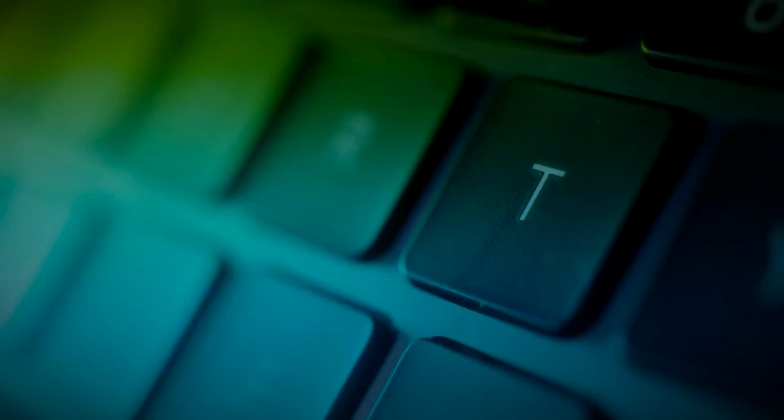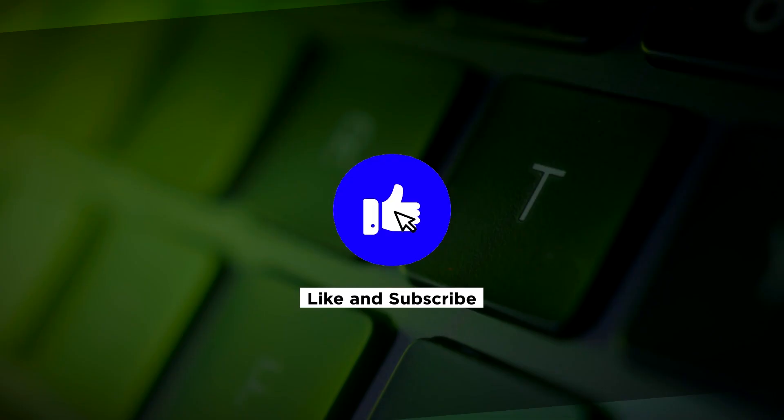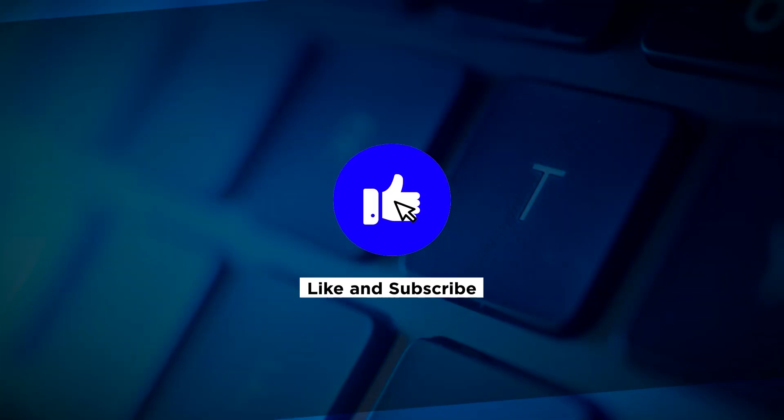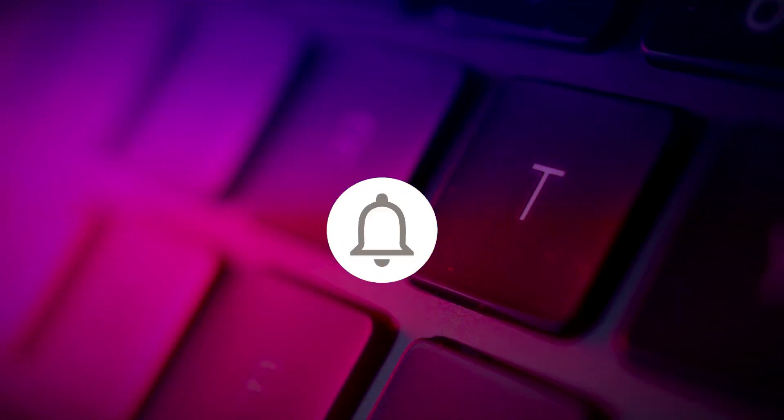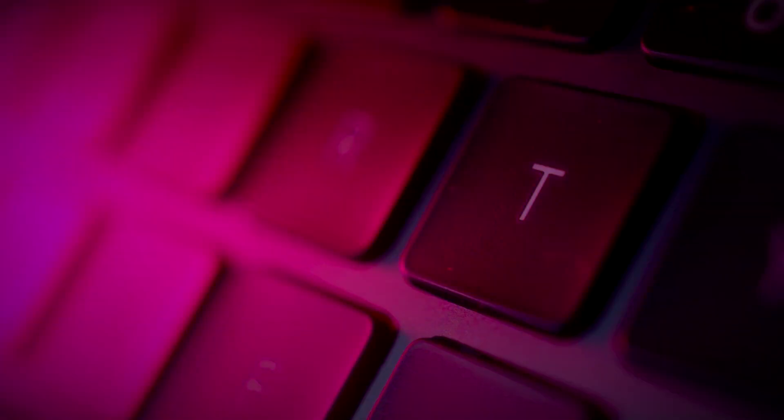If you found this video helpful, kindly like and subscribe. You may also click and turn on the notification bell so you can be notified whenever we release new videos.